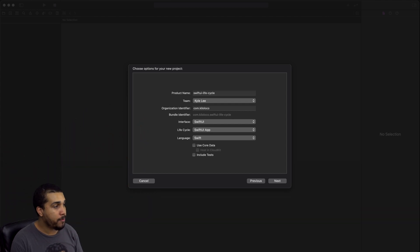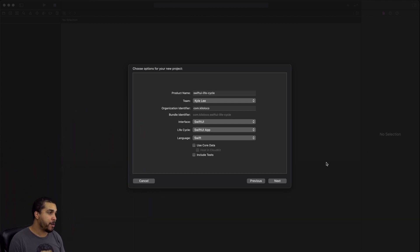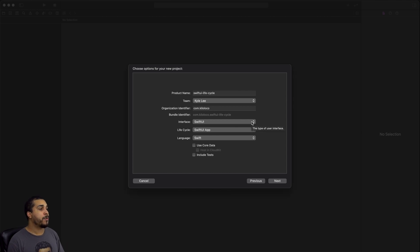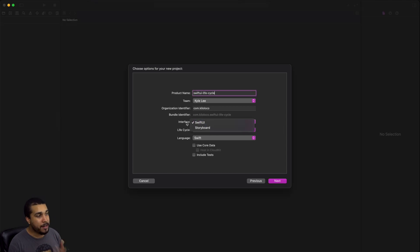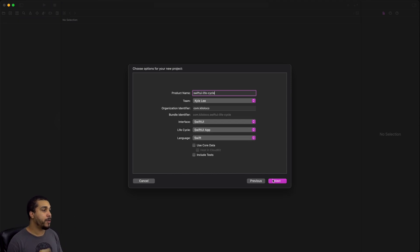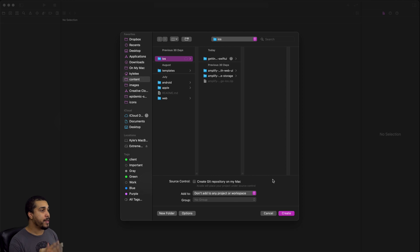I'm going to start off with a brand new project so that we can see everything happening from scratch. We want to make sure that the interface is set to SwiftUI and SwiftUI app is set for the lifecycle.